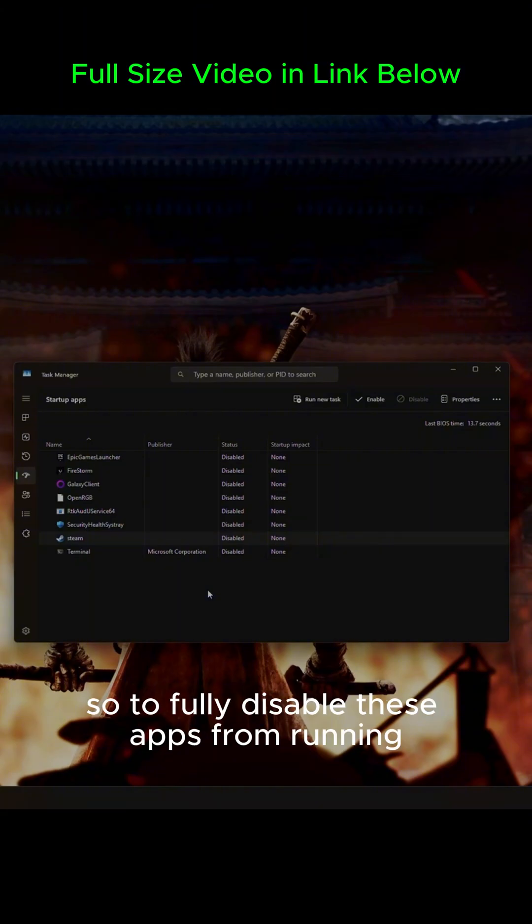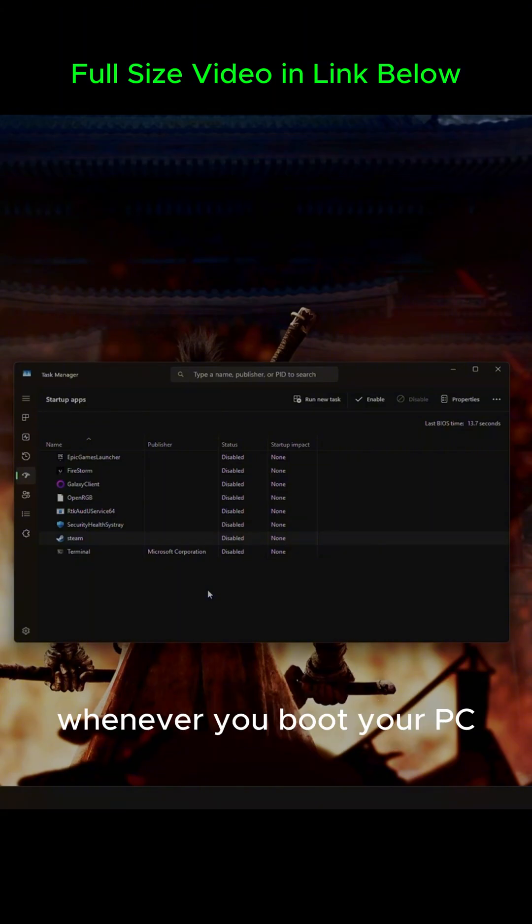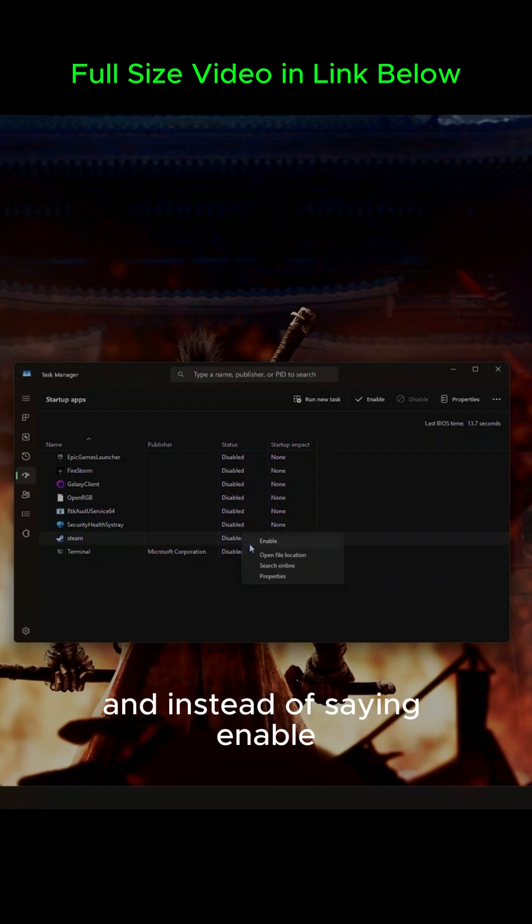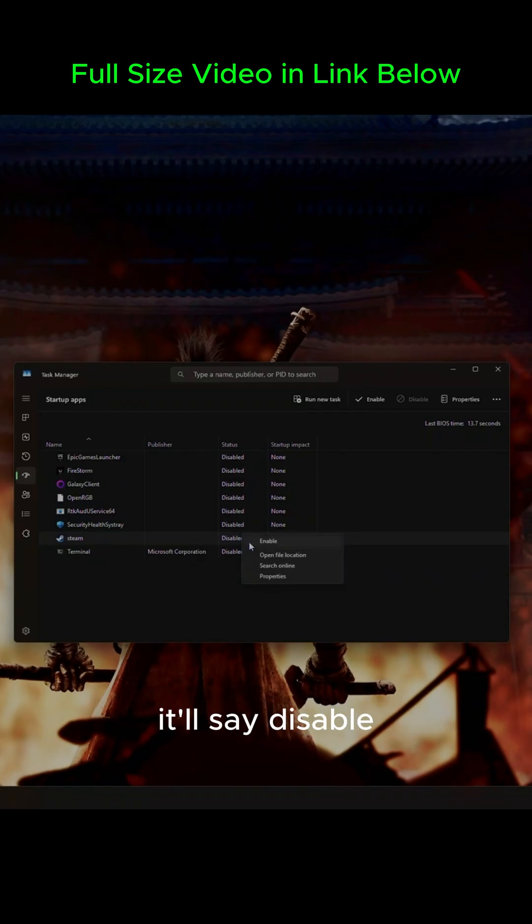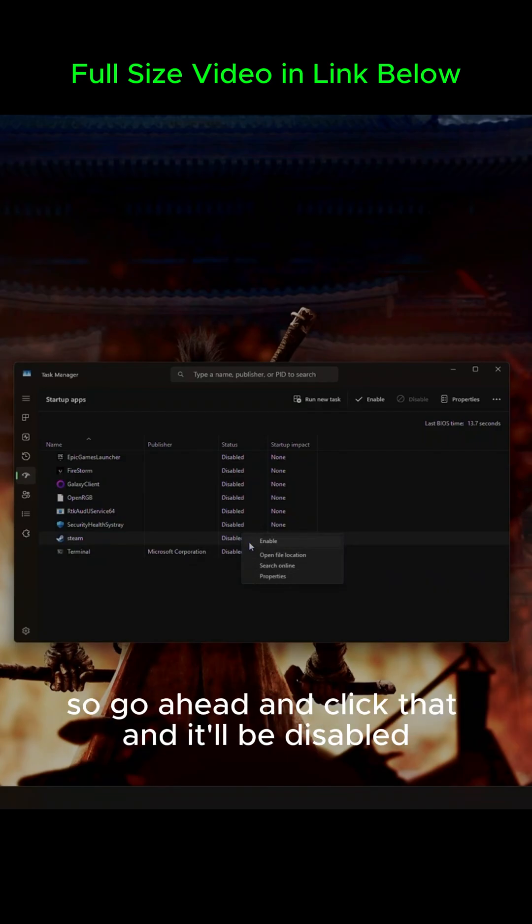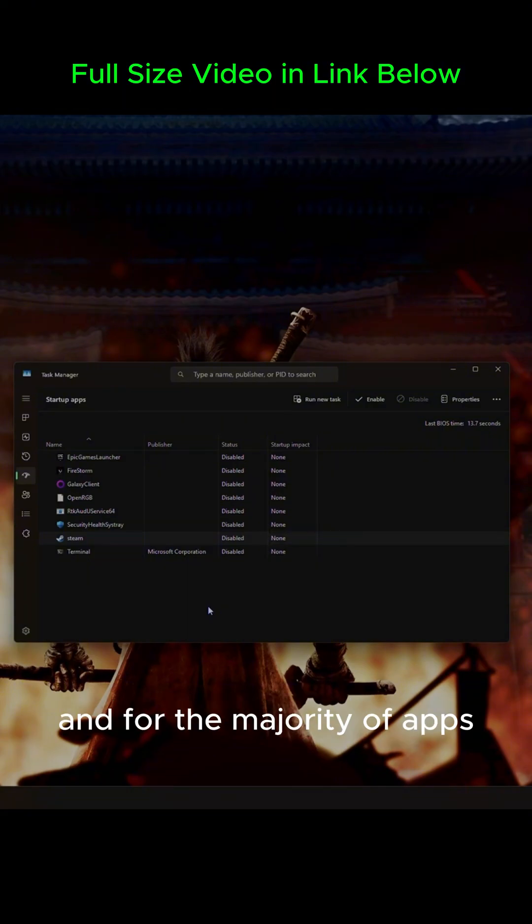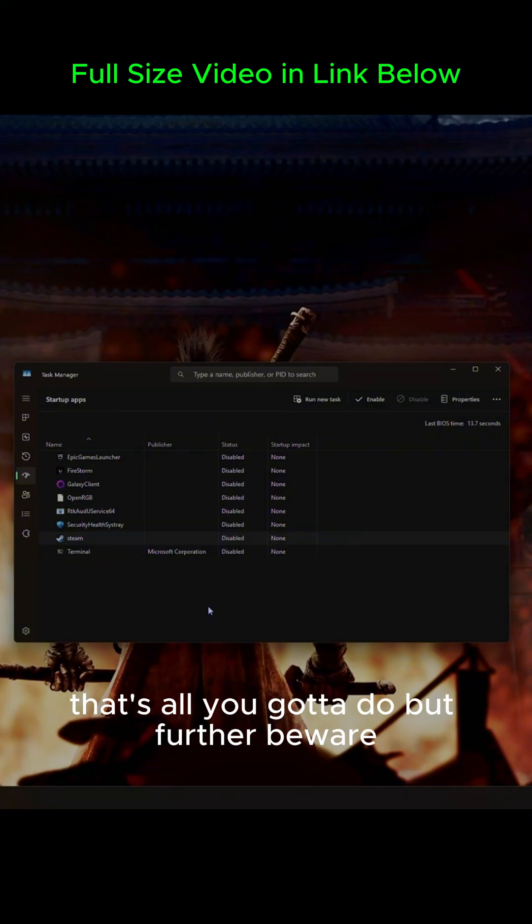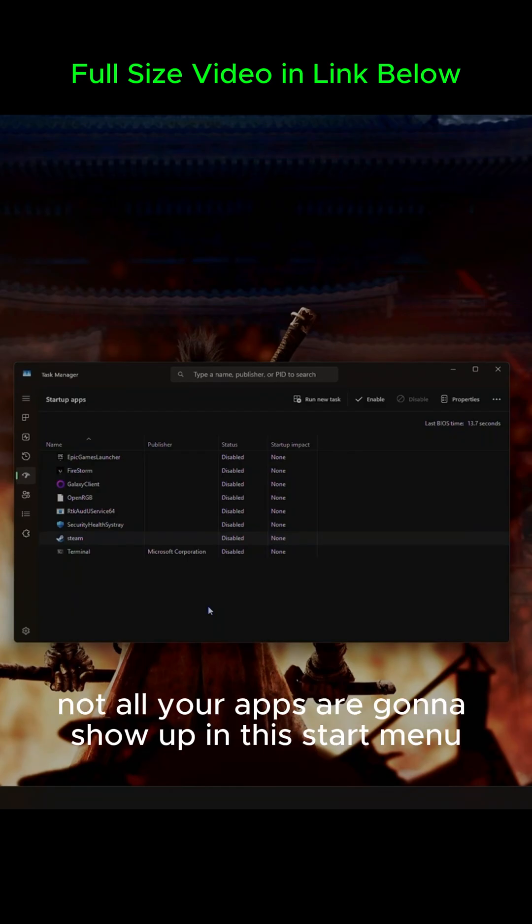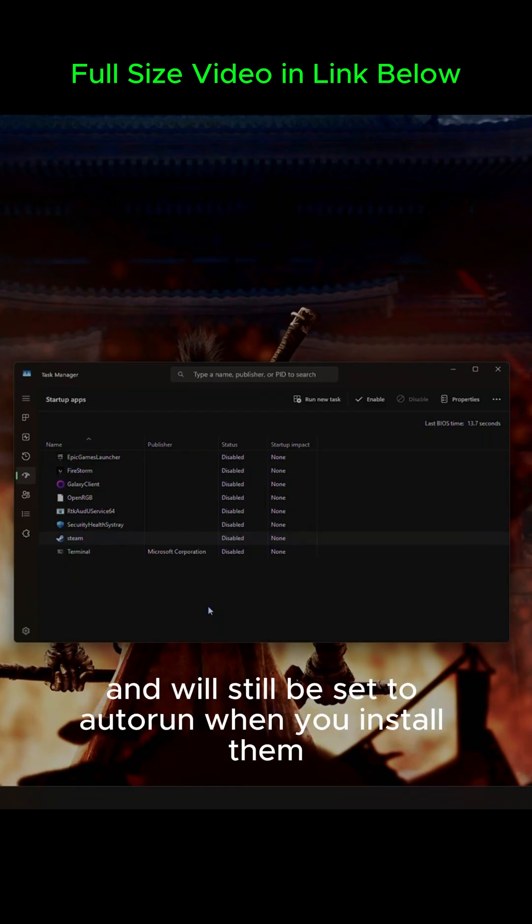So to fully disable these apps from running whenever you boot your PC, simply right-click on them, and instead of saying Enable, it'll say Disable. So go ahead and click that, and it'll be disabled. And for the majority of apps, that's all you got to do. But further beware, not all your apps are going to show up in this Start menu, and will still be set to auto-run when you install them.